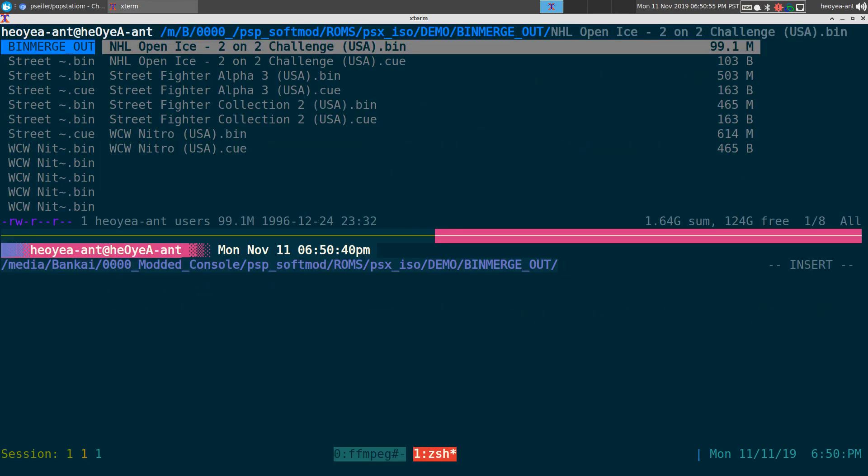Alright, this time I'm going to convert PS1 games to PSP that we can actually play on the PSP hardware. So how do we do this?